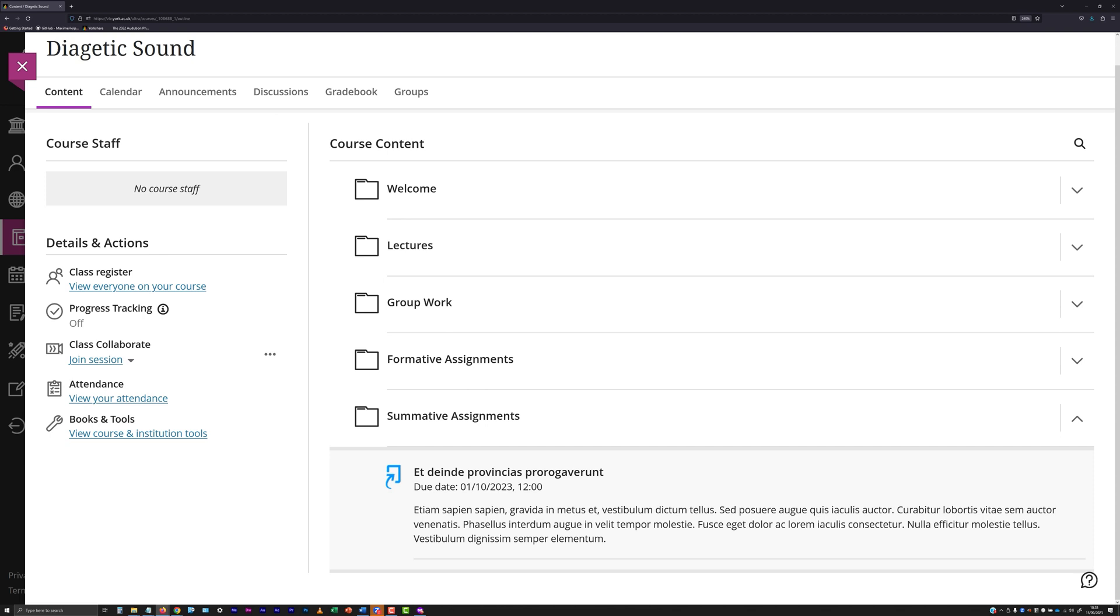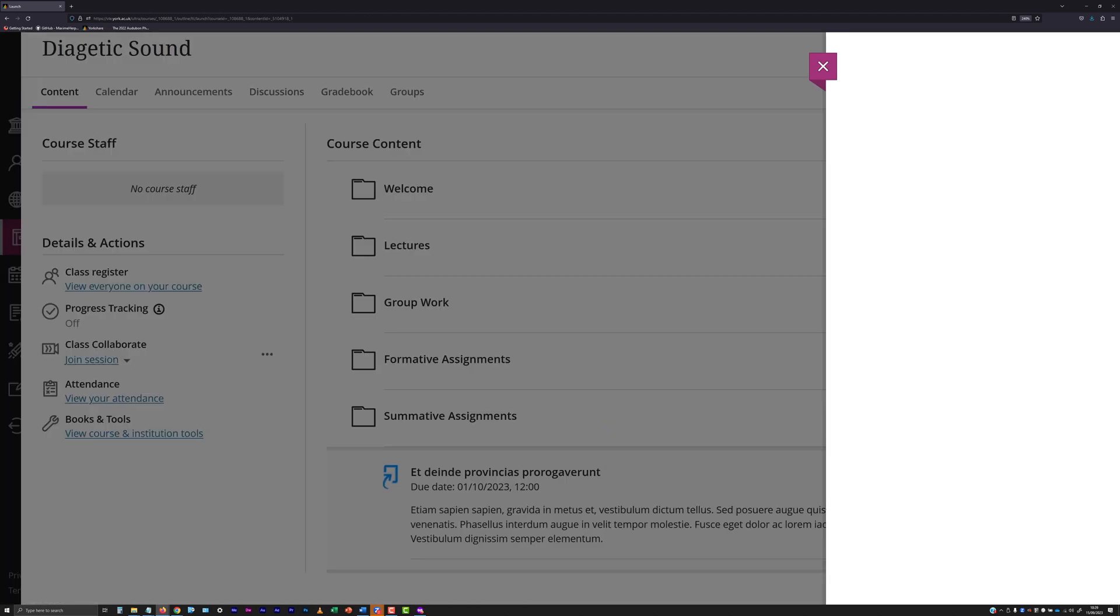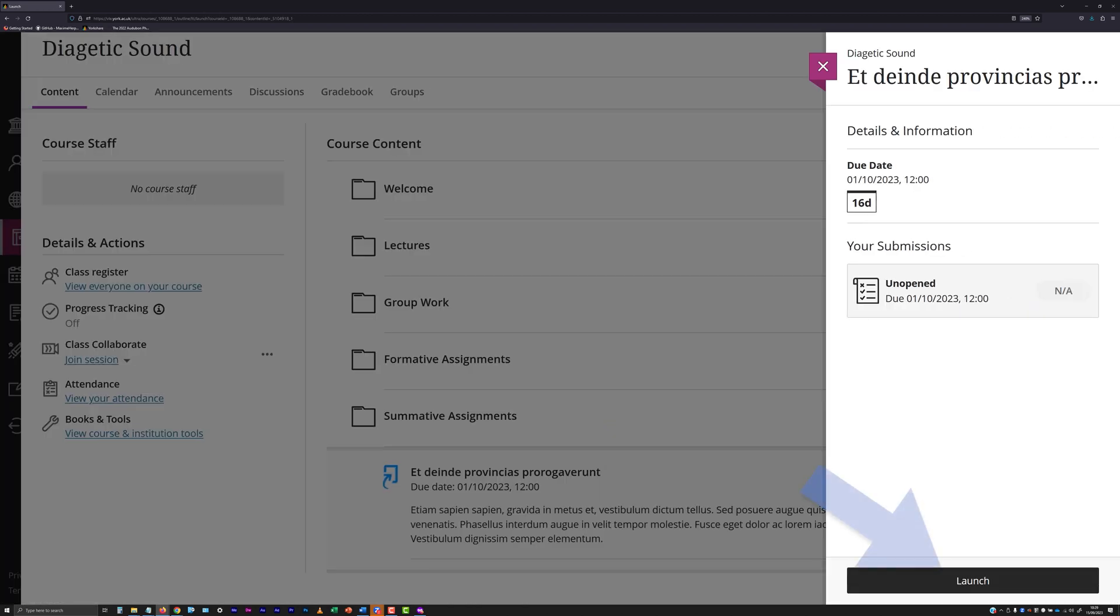If you are in any doubt as to where you need to submit a file for an assessment, contact your department for the necessary details. Click on the title of the submission point and then click the Launch button at the bottom of the panel that appears.